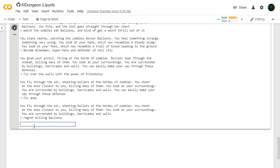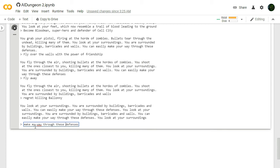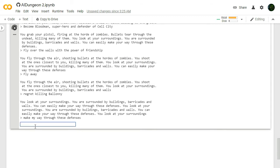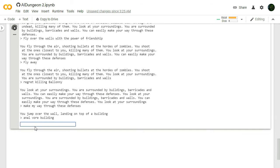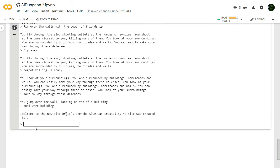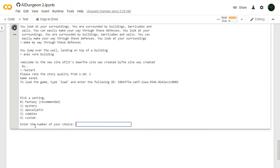Regret killing Balloonie. You look at your surroundings. You are surrounded by buildings, barricades, and walls. The game keeps repeating this. Make my way through these defenses. Is that what you want, game? You jump over the wall, landing on top of a building. Anal for the building. It won't let me do it. Welcome to the new site... it is broken. Restart. I guess it didn't want me to anal for the building. That was a one, for sure.